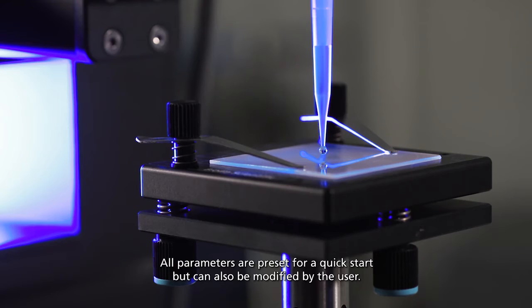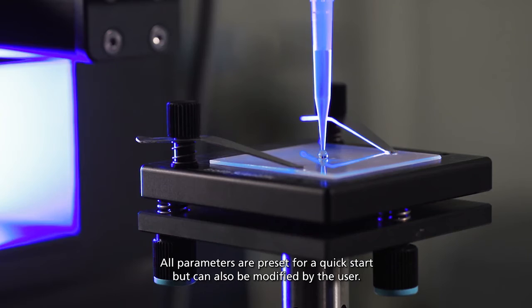All parameters are present for a quick start but can also be modified by the user.